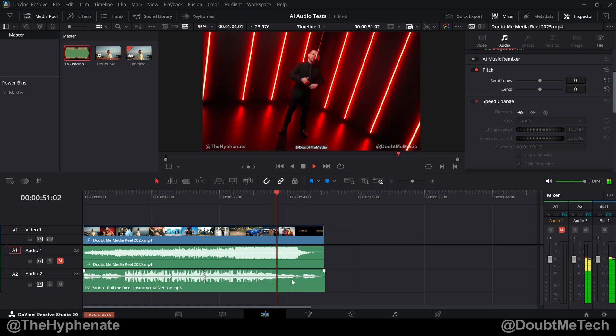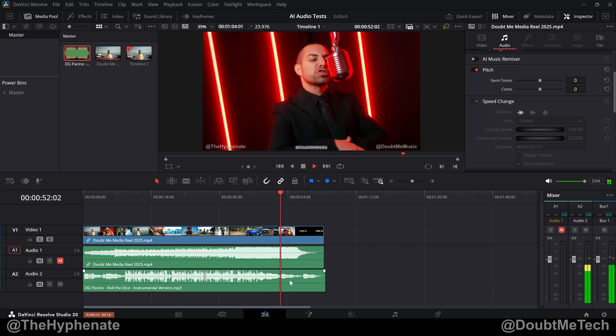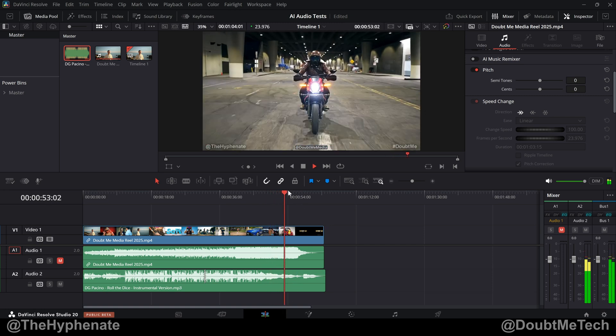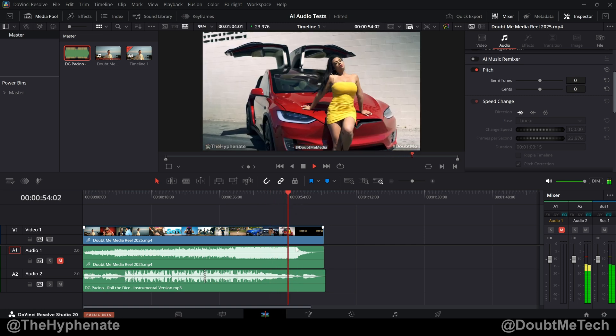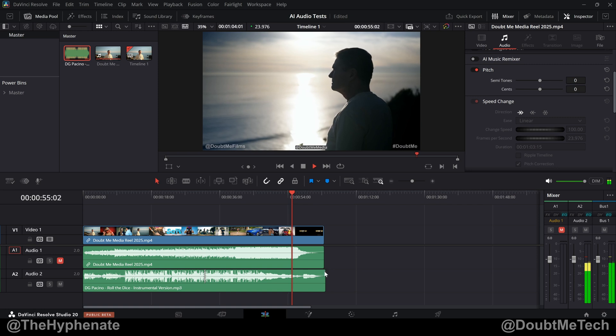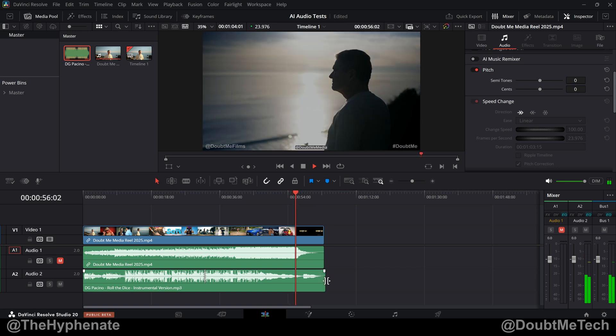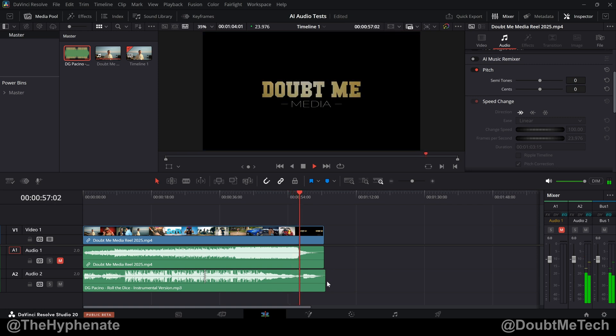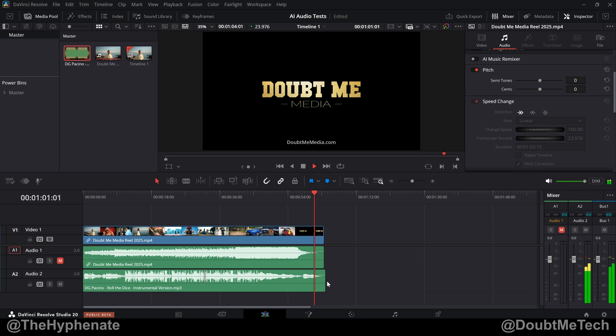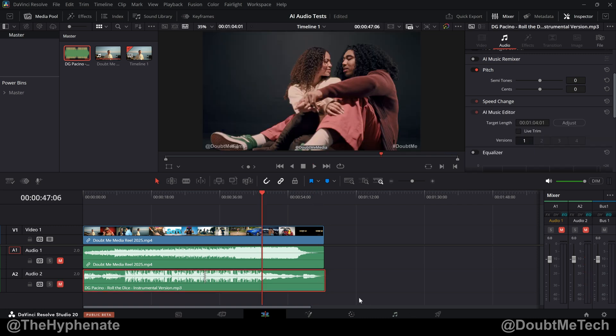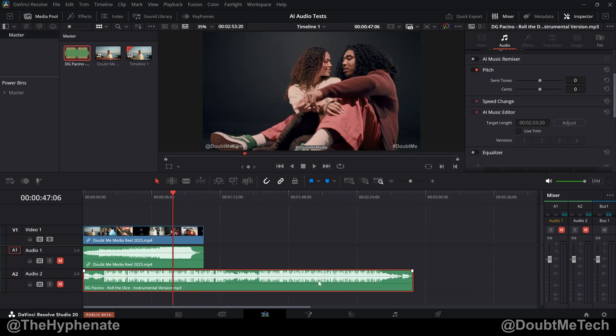So the way the song actually ends with the video ending. It's actually not bad. Let's go ahead and undo that.